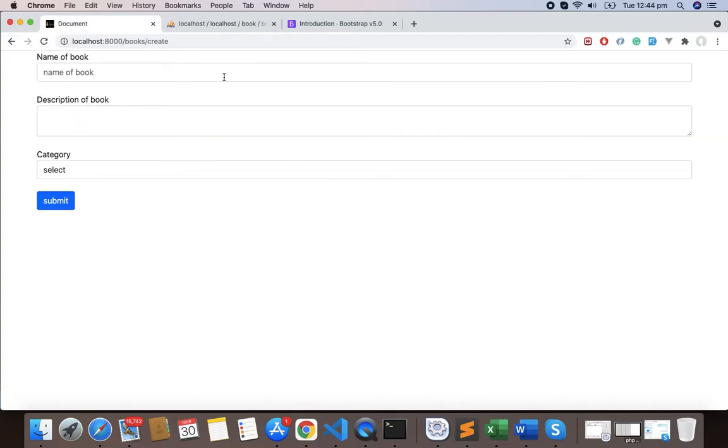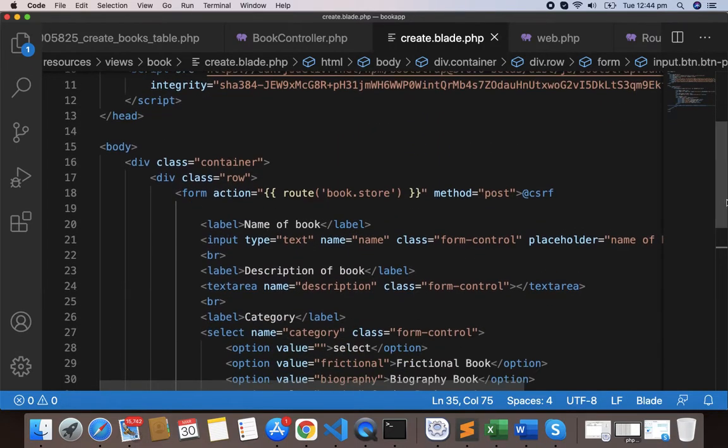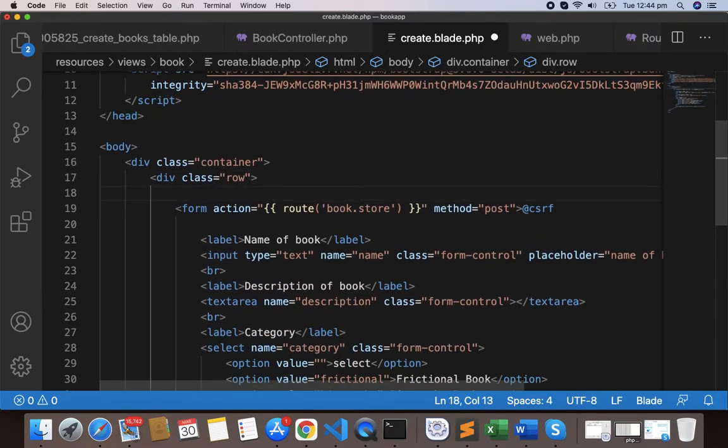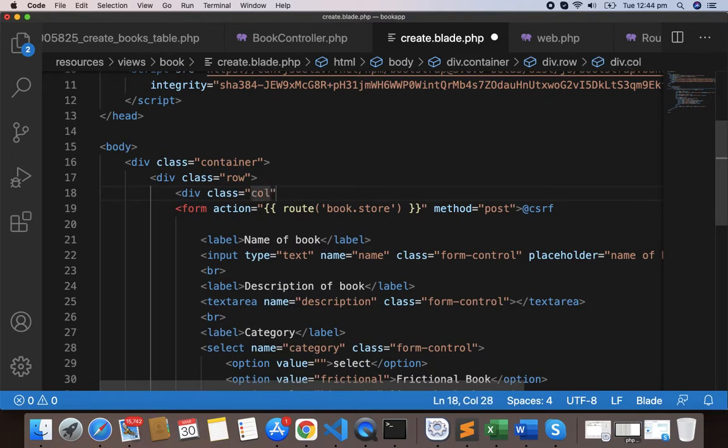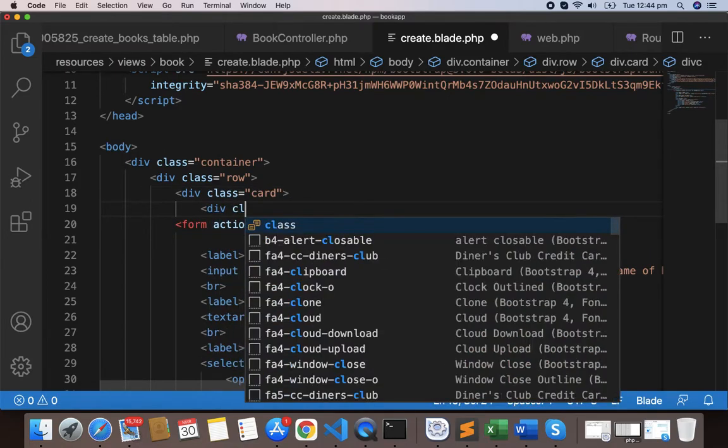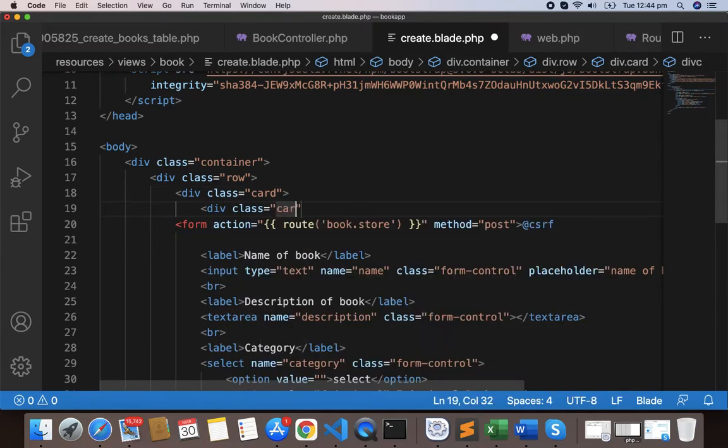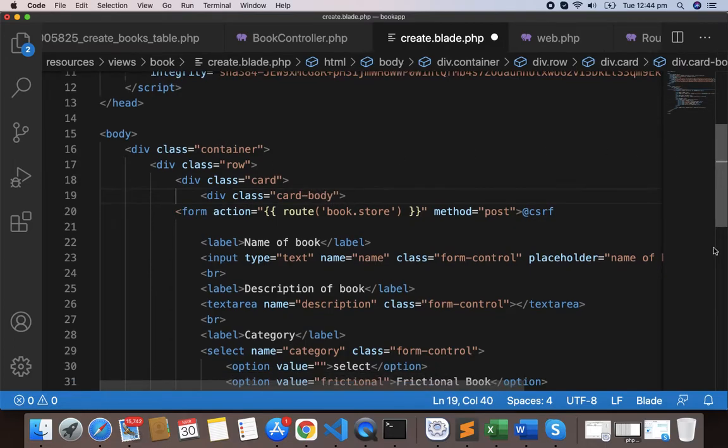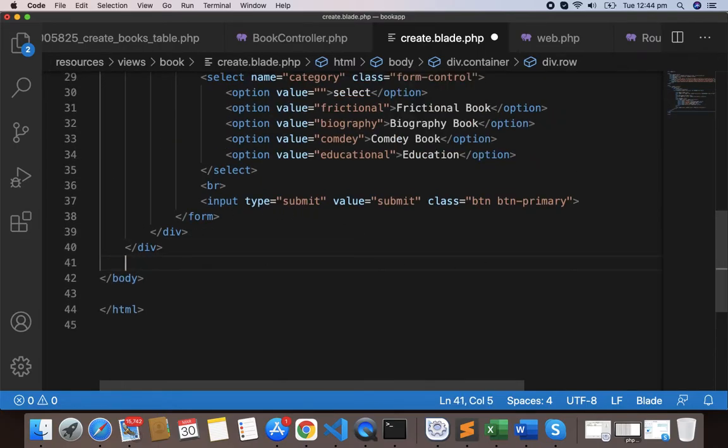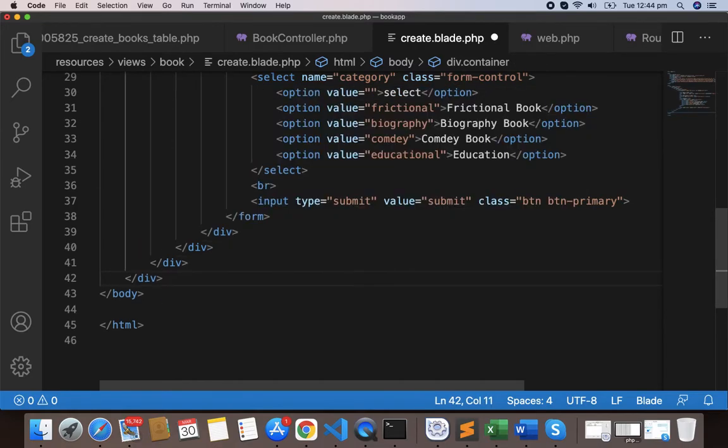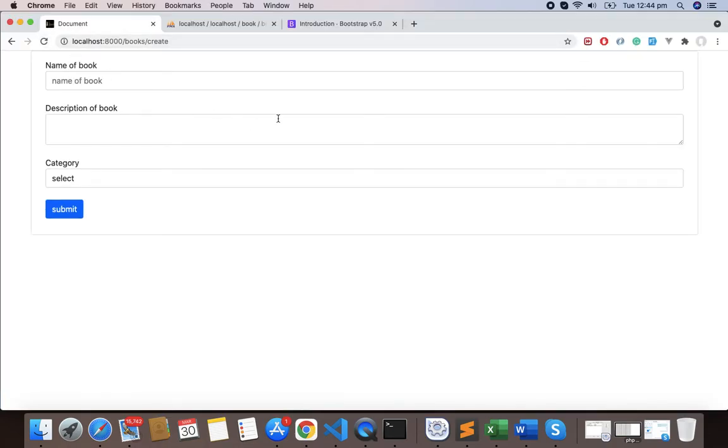Now let's design this more. Here I'll make everything within a card. Write div class card and then div class card-body. Let's copy this and close these divs here. Format this with Shift-Option-S if you're using Visual Studio, and you can see now we have the card.